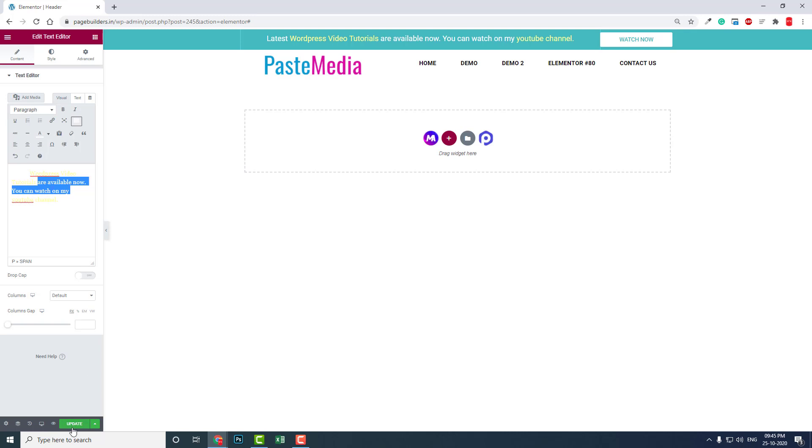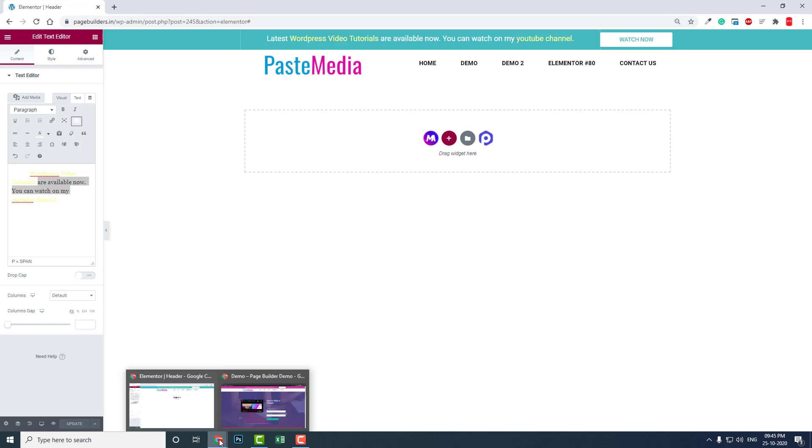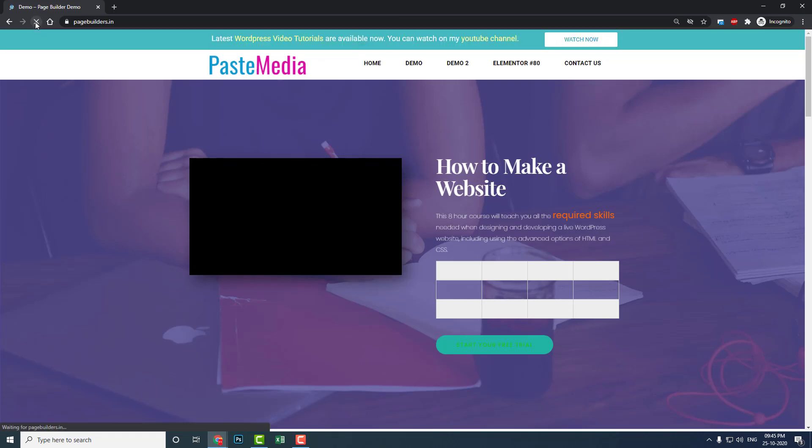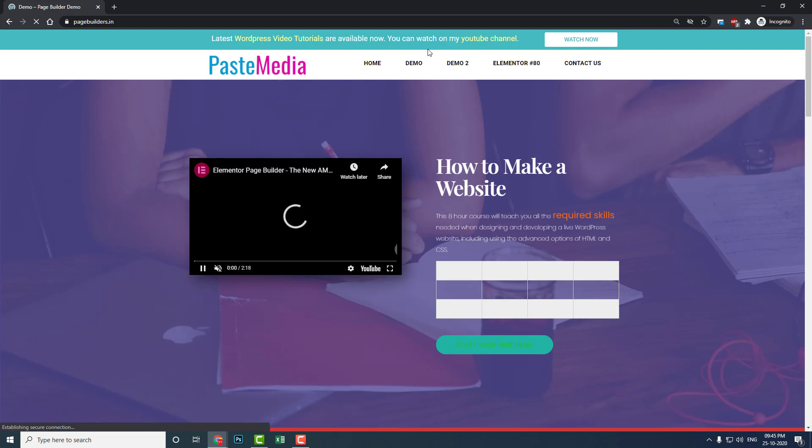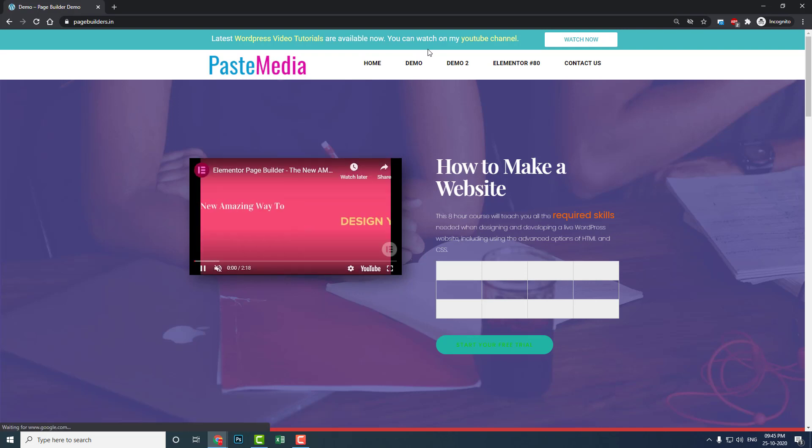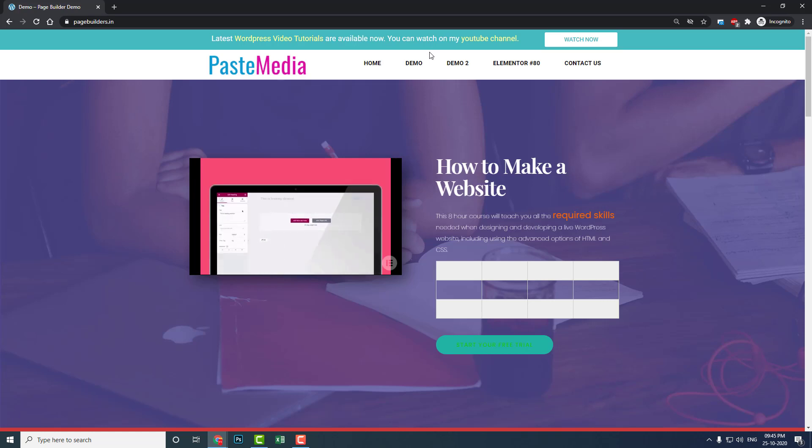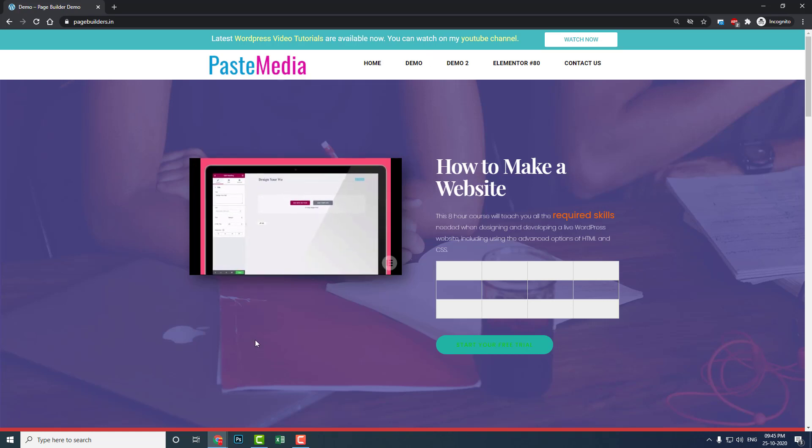You can update it now. Like this, you can easily design your promotional bar in your header section. Let's refresh it. Here, like this. This is very simple and easy.